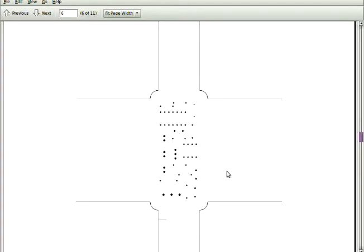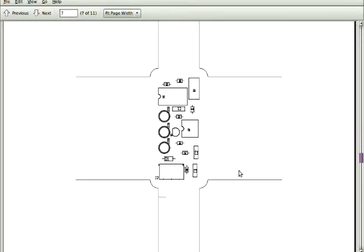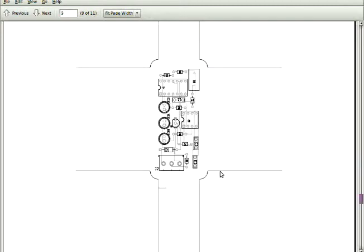That's obviously the silkscreen layer. Your board vendor probably does not want individual Gerber files. He wants the files sent to him as a zip that he'll unpack locally.